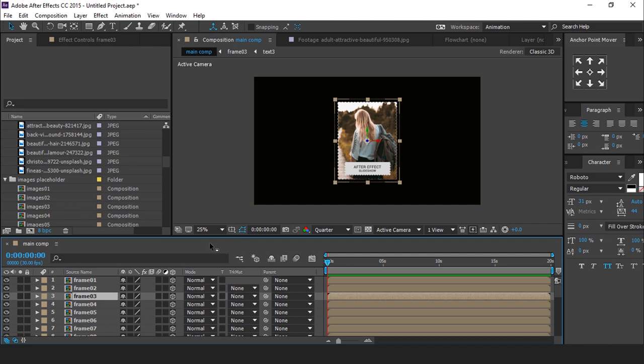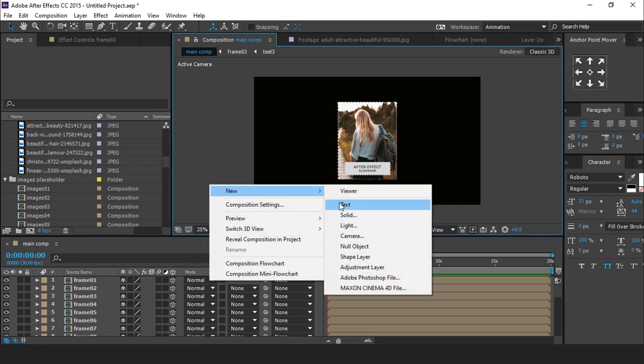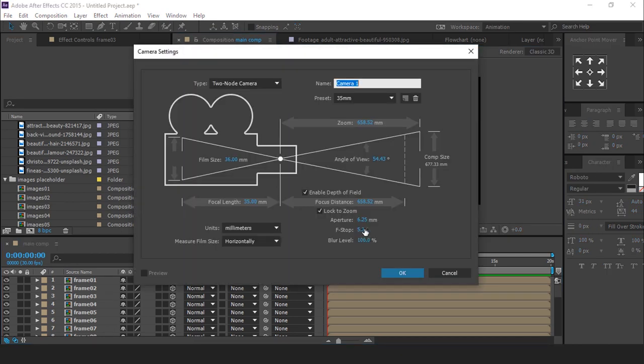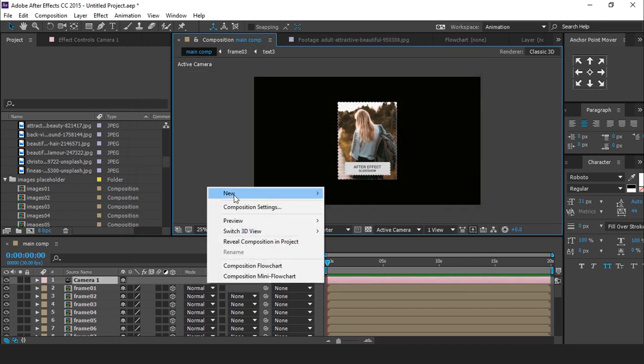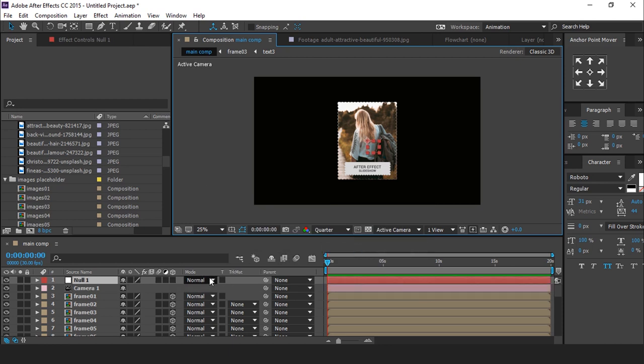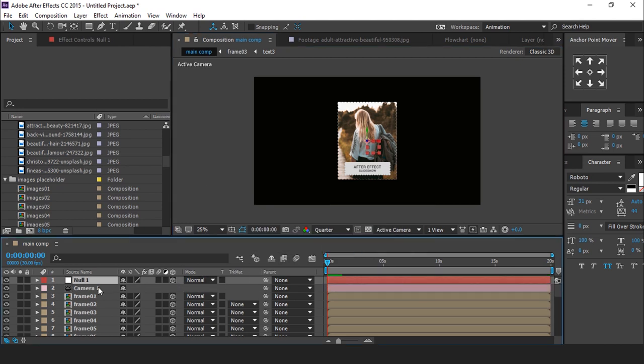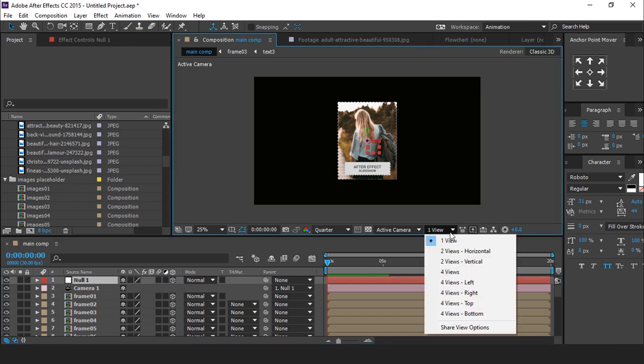After replace all images, we need to create a camera, I am using 35mm preset camera. Then create a null layer. Turn on 3D layer, and parent your camera with null layer. Then go to 2 views horizontal.